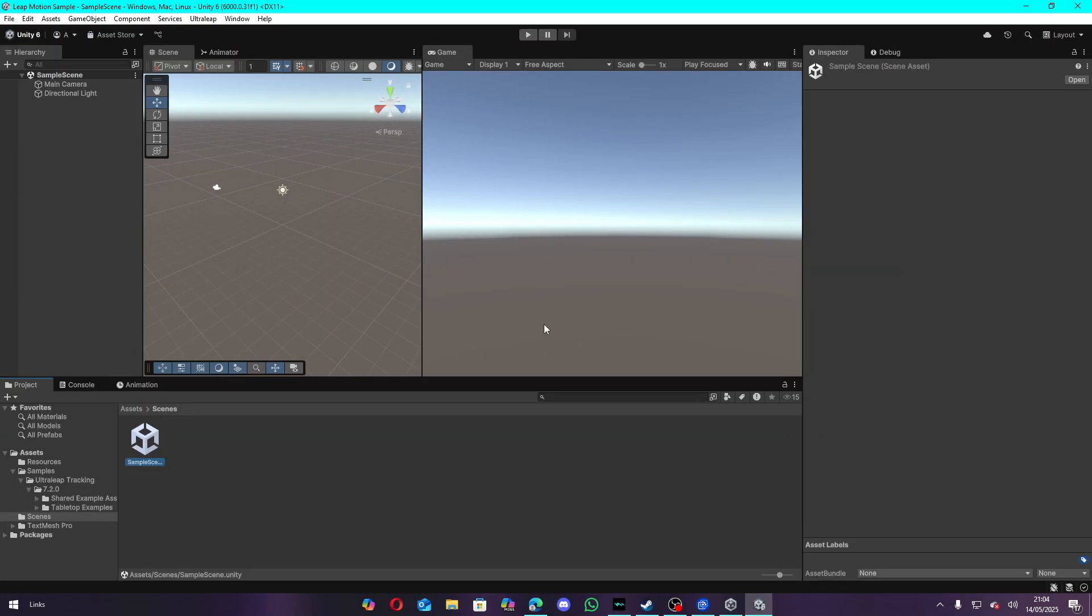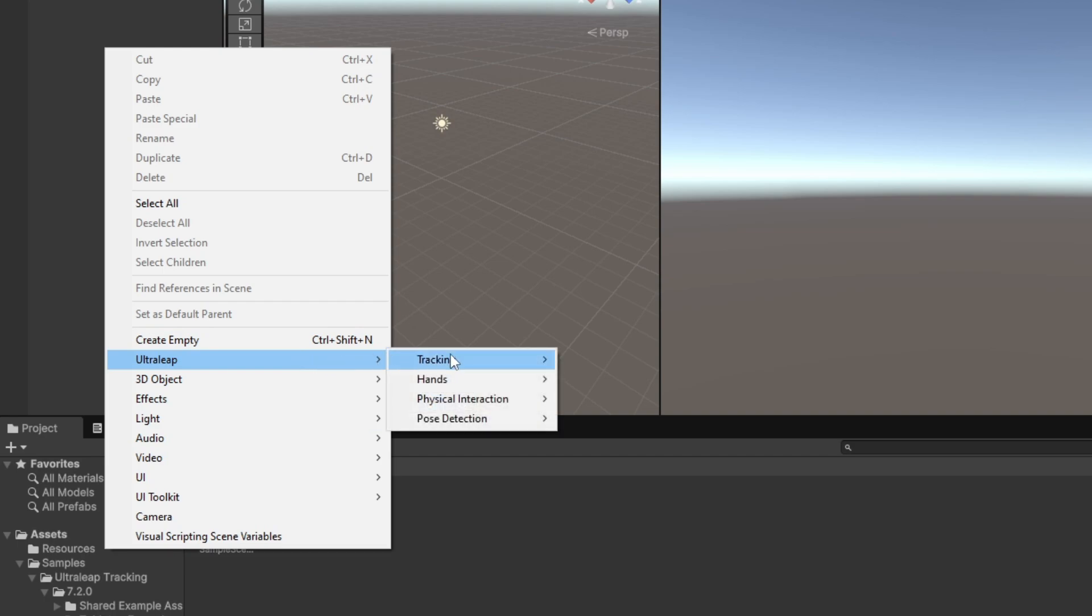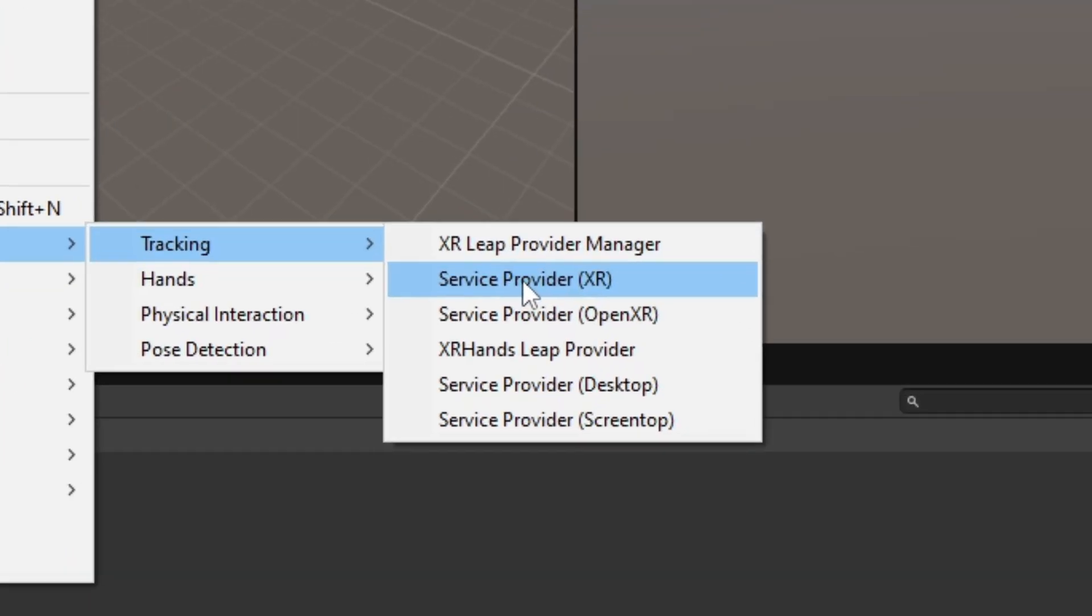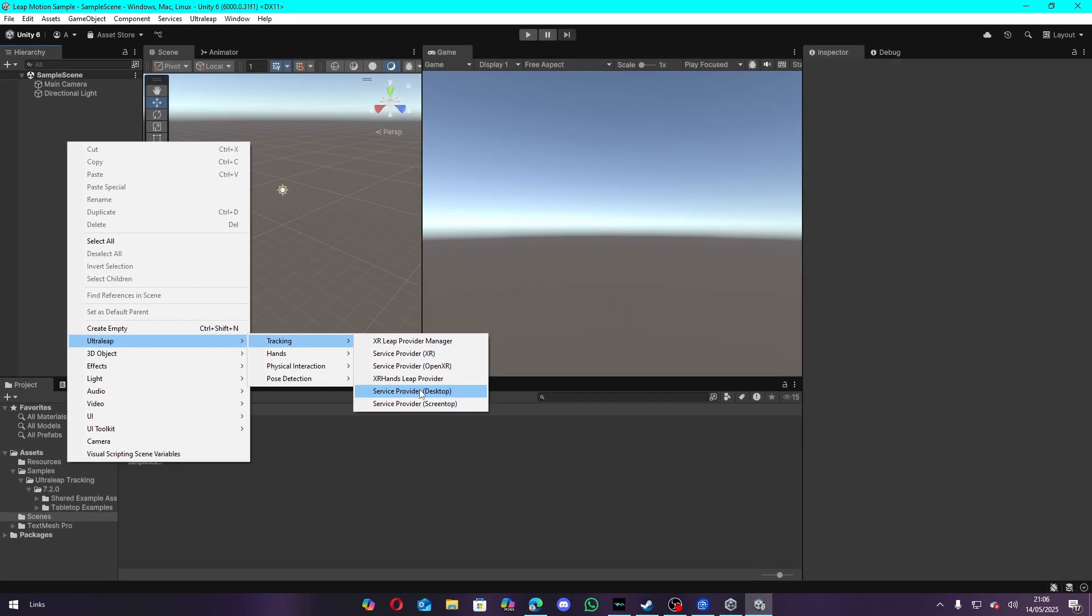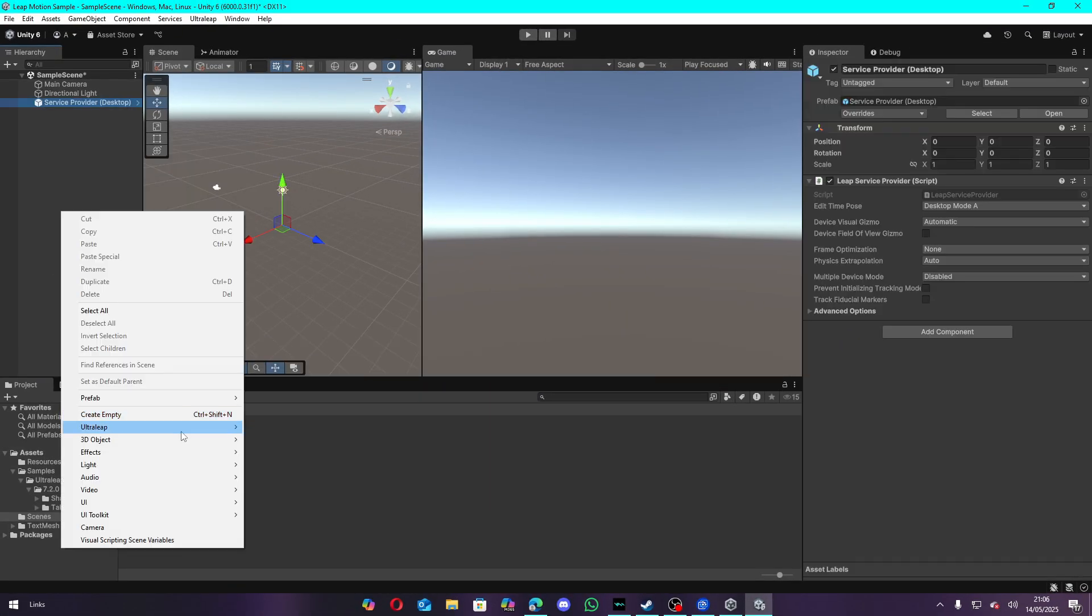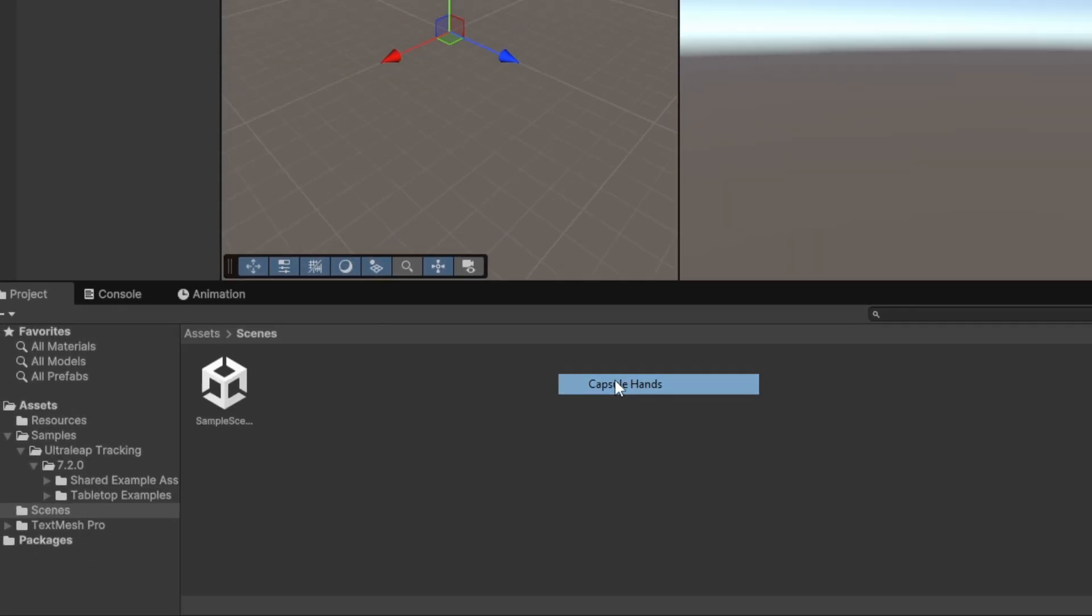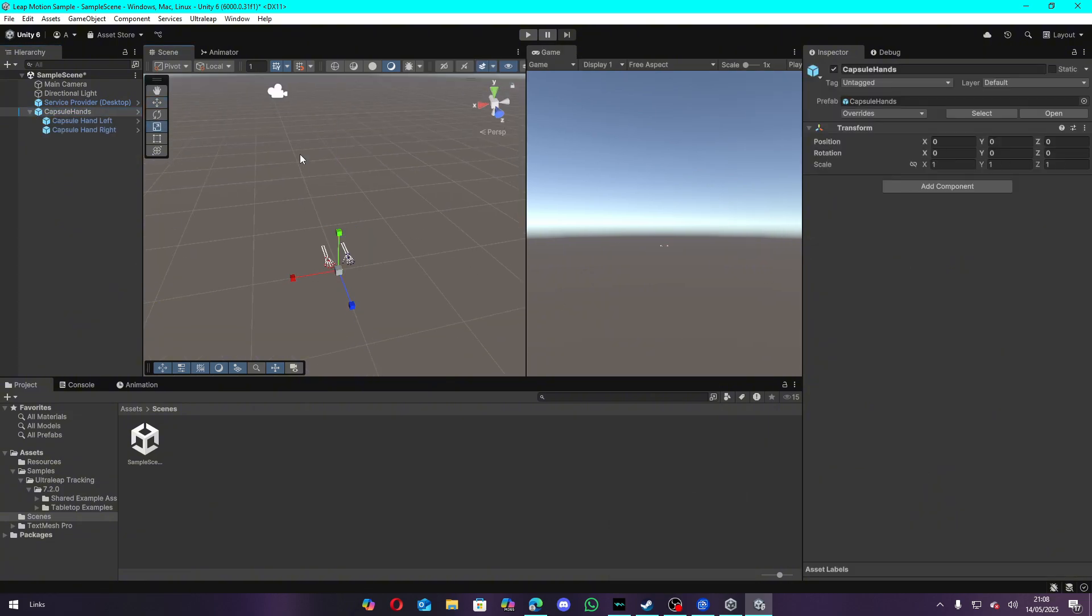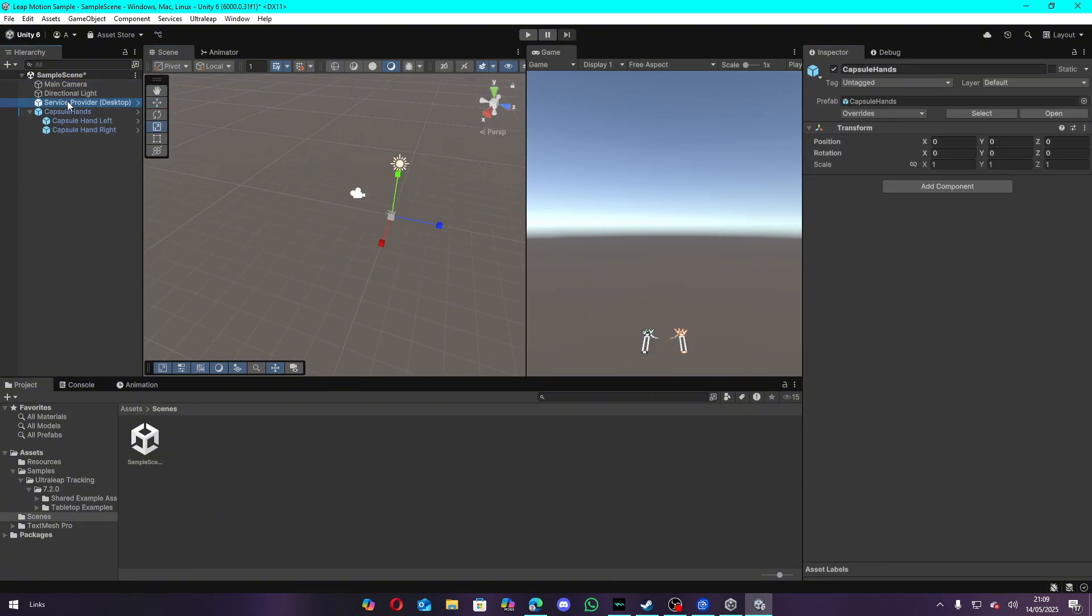Now let's get to the development part. Inside your empty scene, the first thing you need to do is add a service provider. Since this tutorial revolves around desktop instead of VR, we're going to use the Desktop Service Provider. After that, you want to add your hands. For this, I'm going to use Capsule Hands because they look cool. Then you need to adjust the hands' position and scale to make them more visible to the camera.